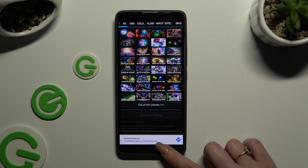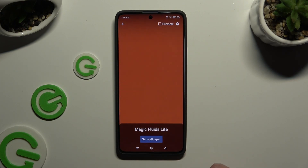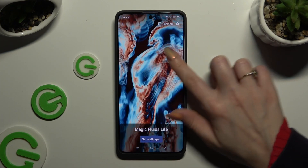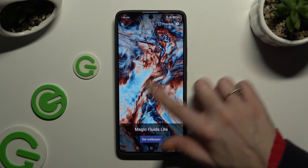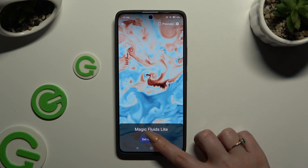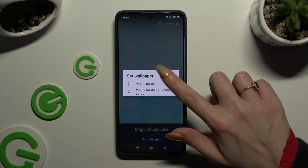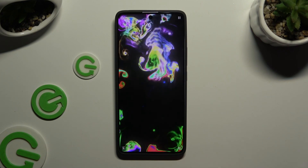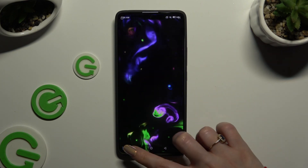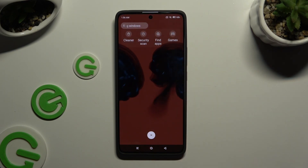Then go back and apply your custom wallpaper the same way — click on Set Wallpaper, tap on one of those options, and exit the Magic Fluids app.